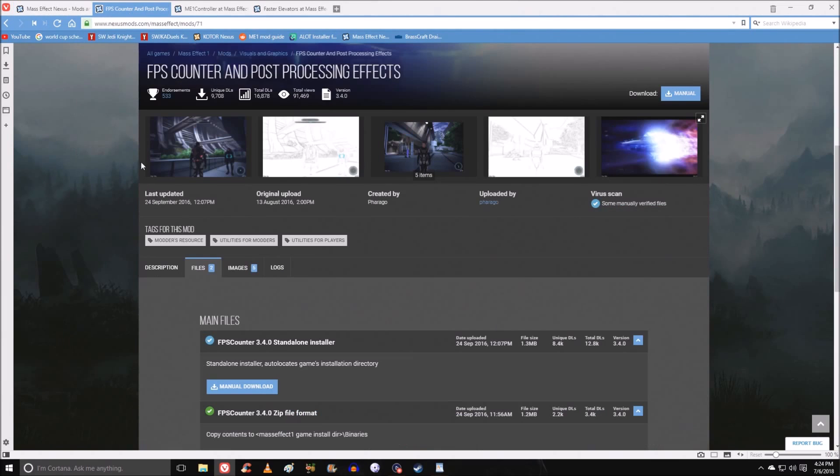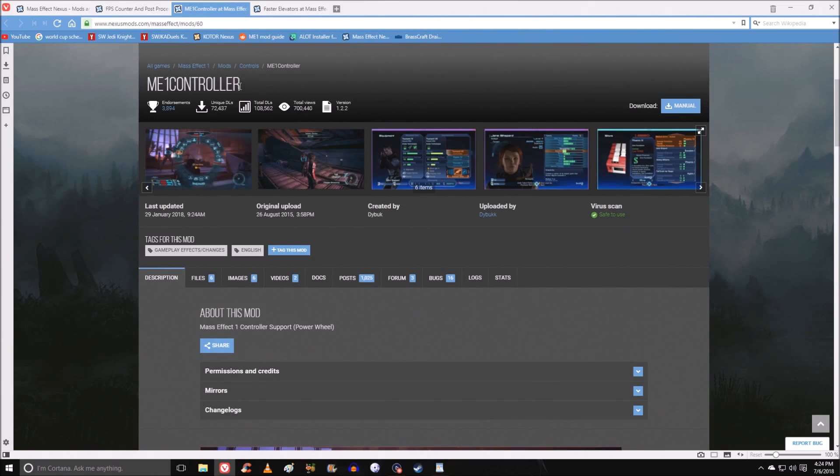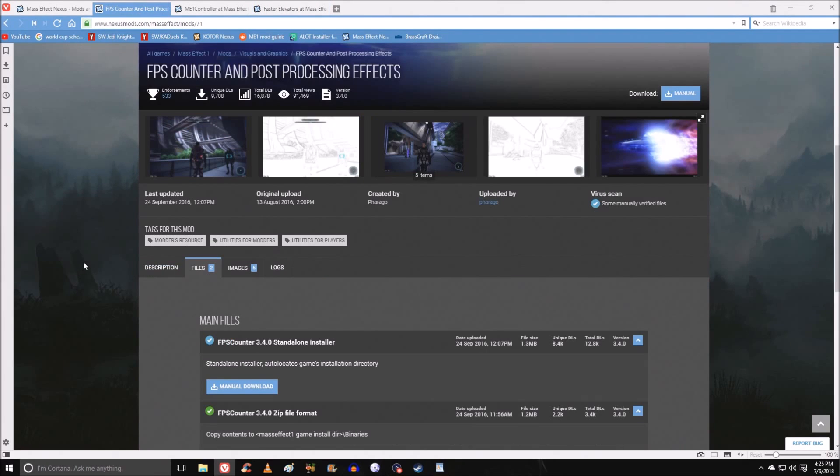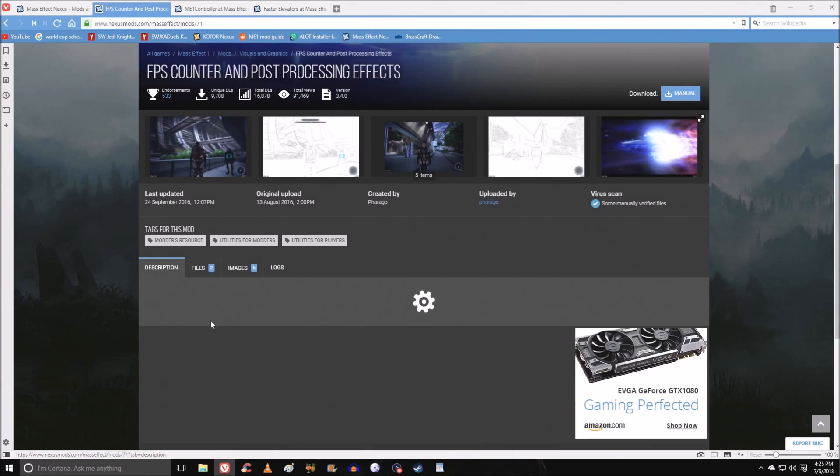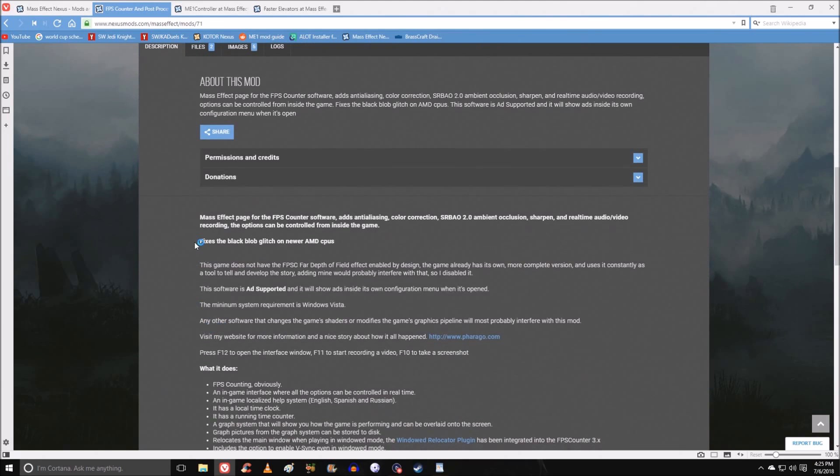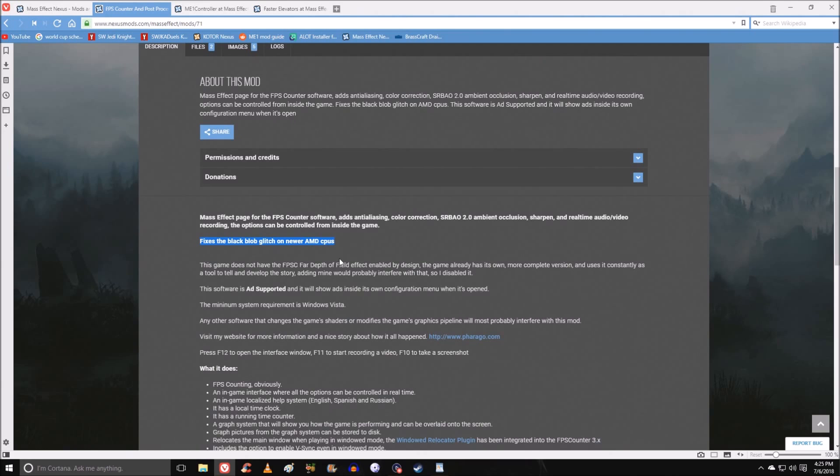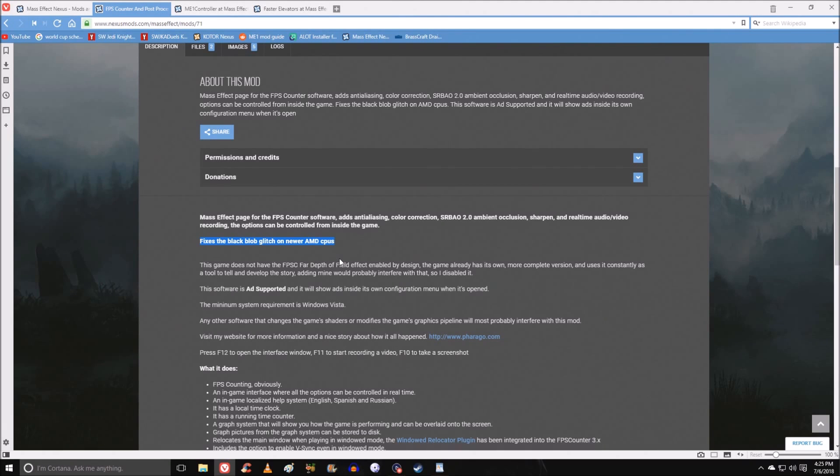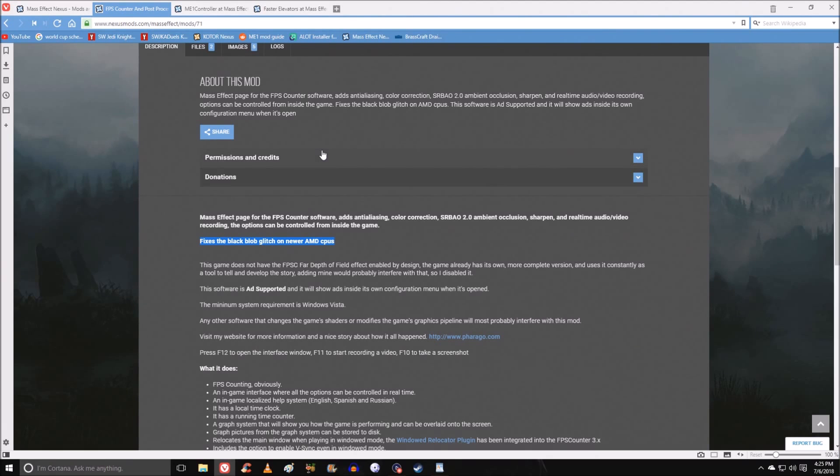The three mods are FPS counter, ME1 controller because Mass Effect on PC does not have controller support, and faster elevators. There are a couple of ENB mods on Nexus mods that you can use as well. However, I have an AMD CPU and this fixes an issue that comes up with Mass Effect and the newer AMD CPUs. You do not want to use both of those, or you don't want to use any of the ENBs along with FPS counter. This does a number of different things: anti-aliasing, color correction, and so on. I do know that when I use this mod, things look better.